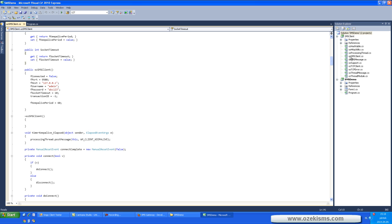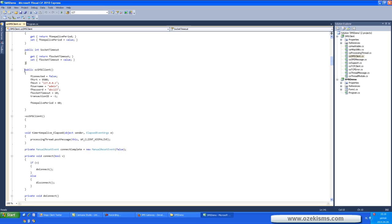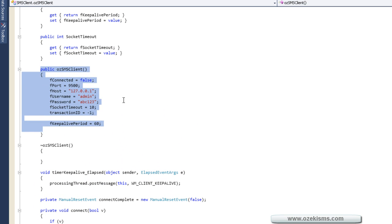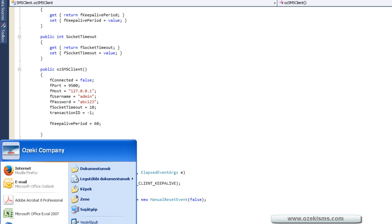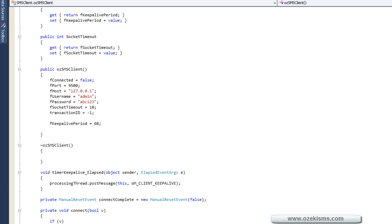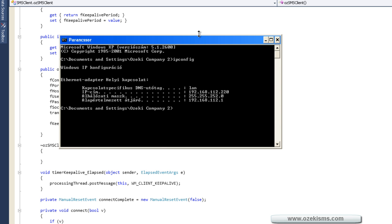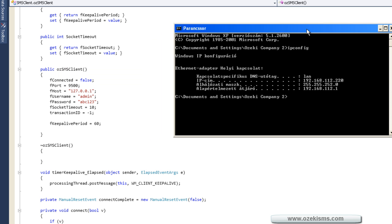Now click on the SMS client and find this in the script. You have to add your IP address. In our case, you can see here.